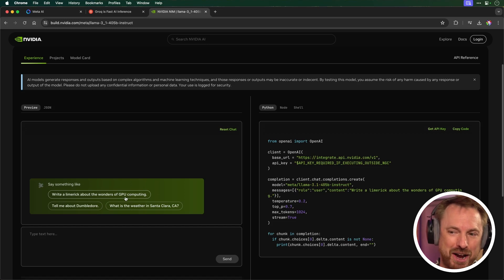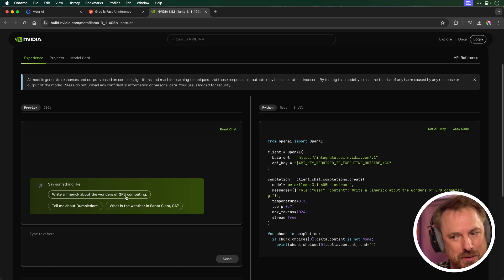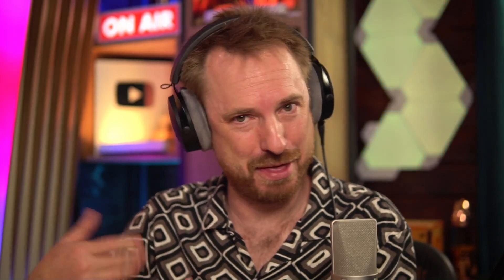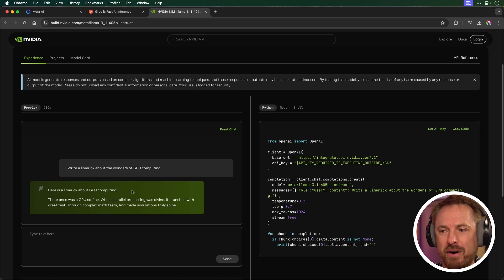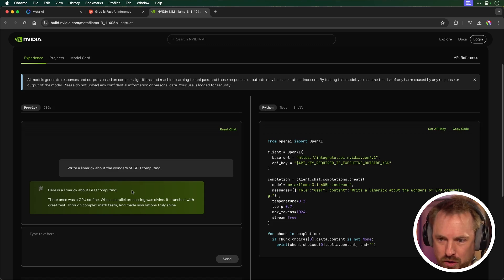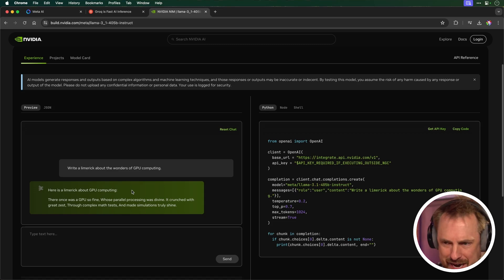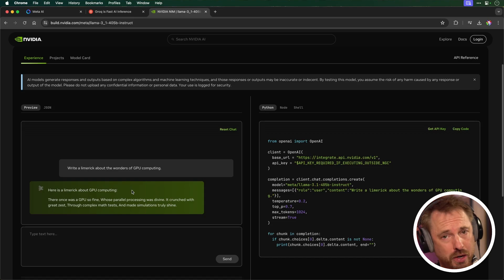And I'll just do write a limerick about the wonders of GPU computing. That was super quick. That was crazy quick. I thought I'd be sitting here waiting. There once was a GPU so fine whose parallel processing was divine. It crunched with great zest through complex math tests and made simulations truly shine.